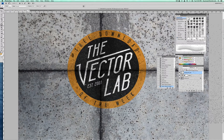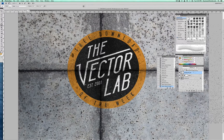Hey, this is Ray Dombroski. In today's video, I'm going to show you how I use concrete textures to add distress to logos. And by the way, at the end of this video, I'll show you where you can get the concrete textures.